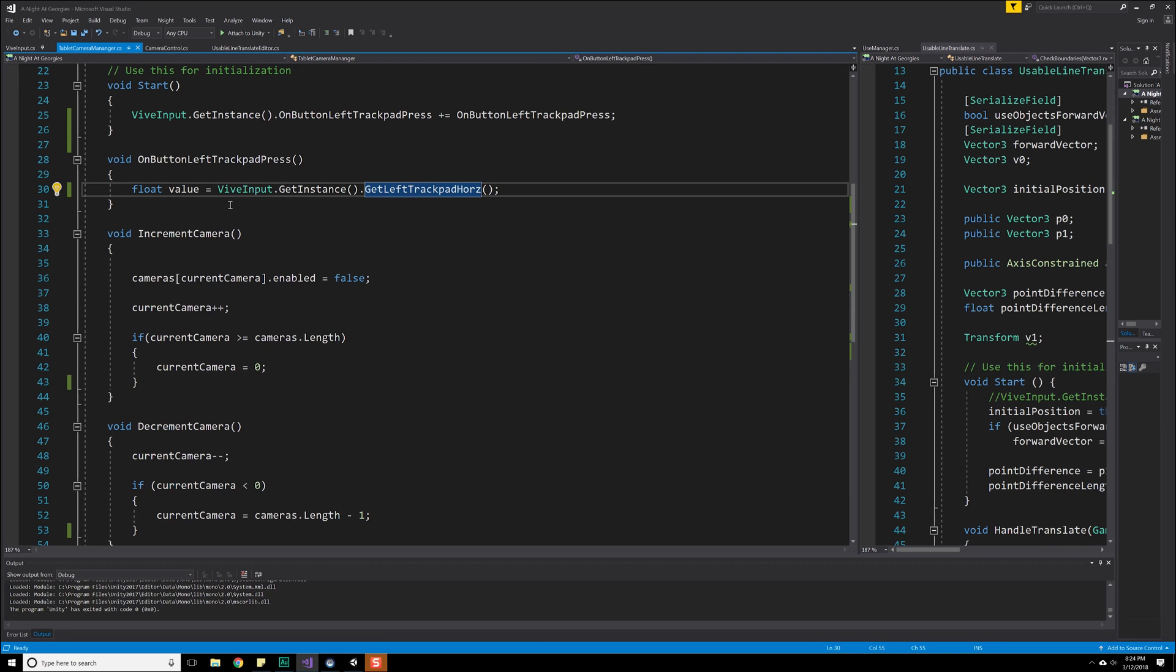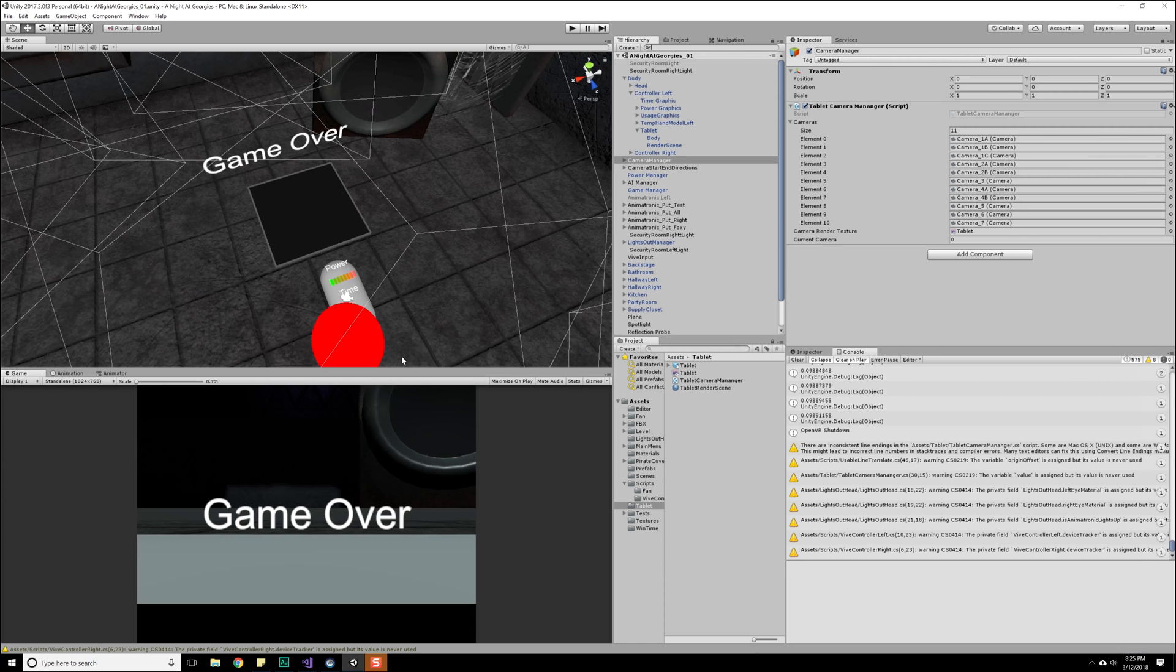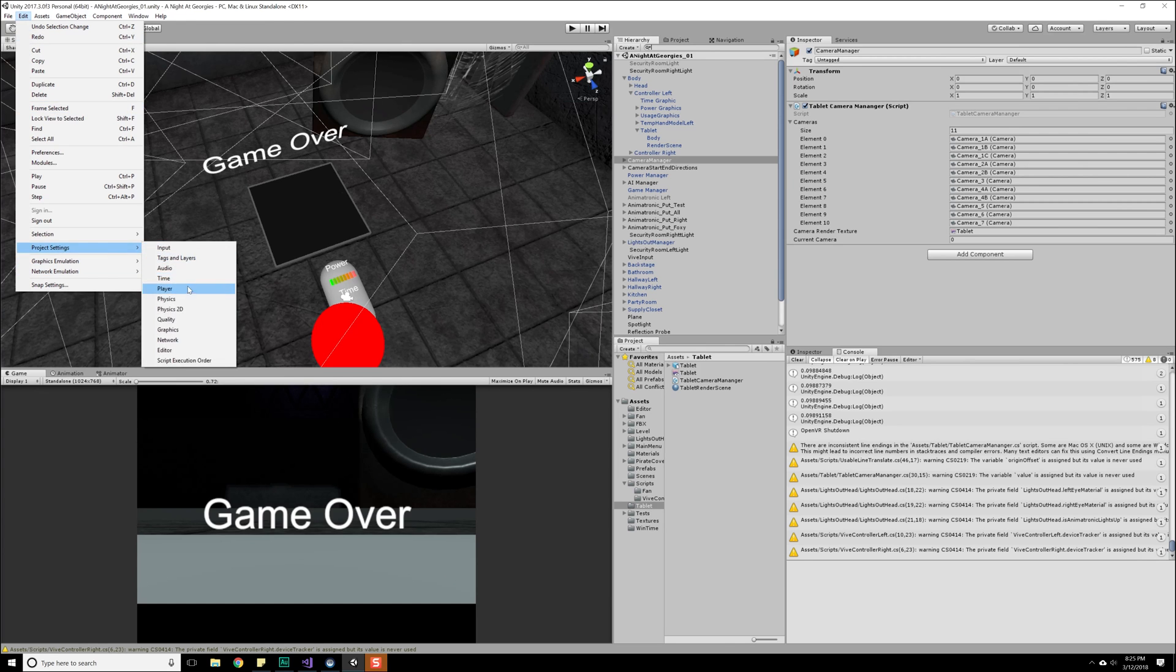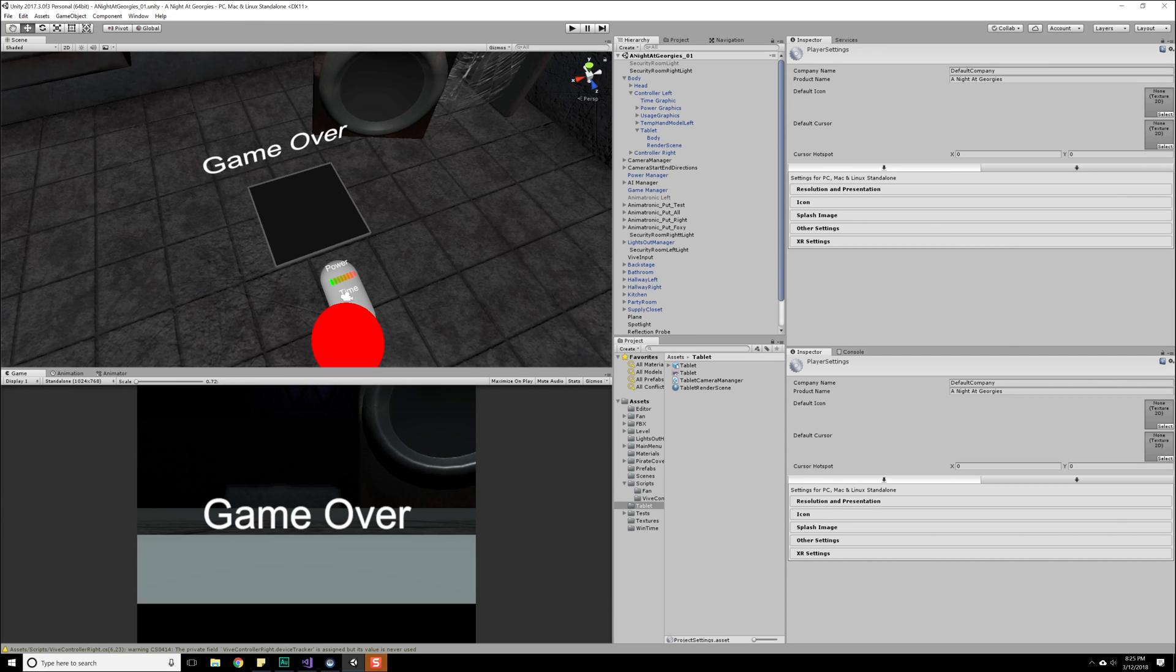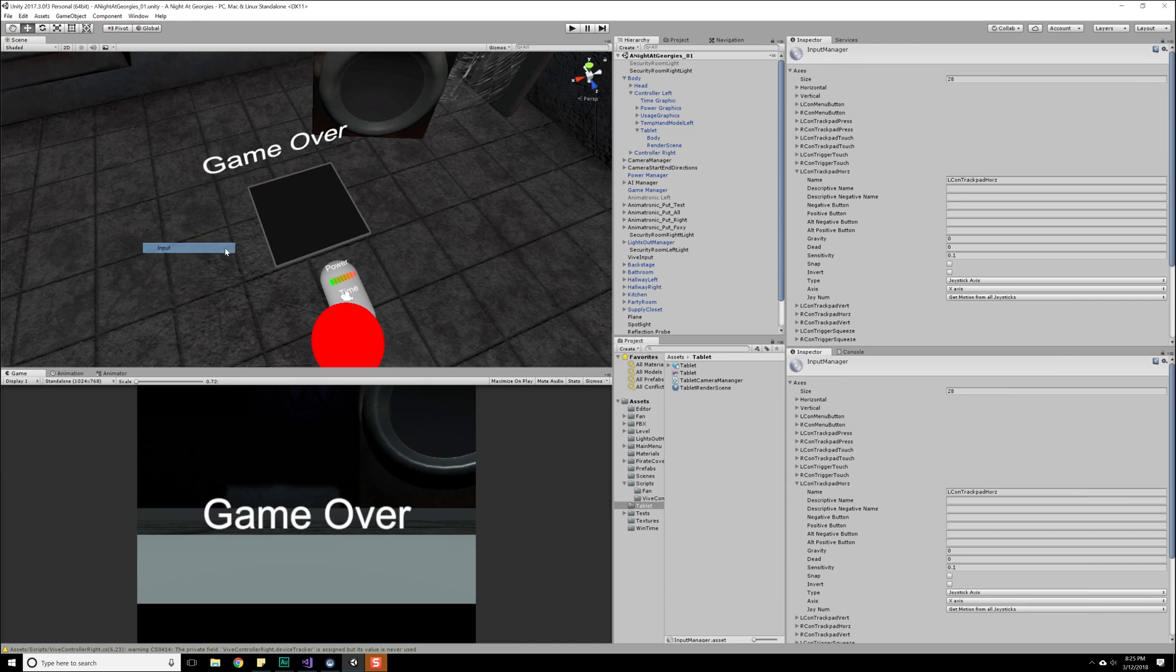We didn't do anything with that yet, so we need to use that value. Now, something I noticed as I was testing some things out earlier was the fact that we actually kind of screwed up, or I should say I screwed up. That is, if we go under edit, project settings and player, and not player, we want to go under input, project settings input, and find L con trackpad horizontal and L con trackpad vertical.